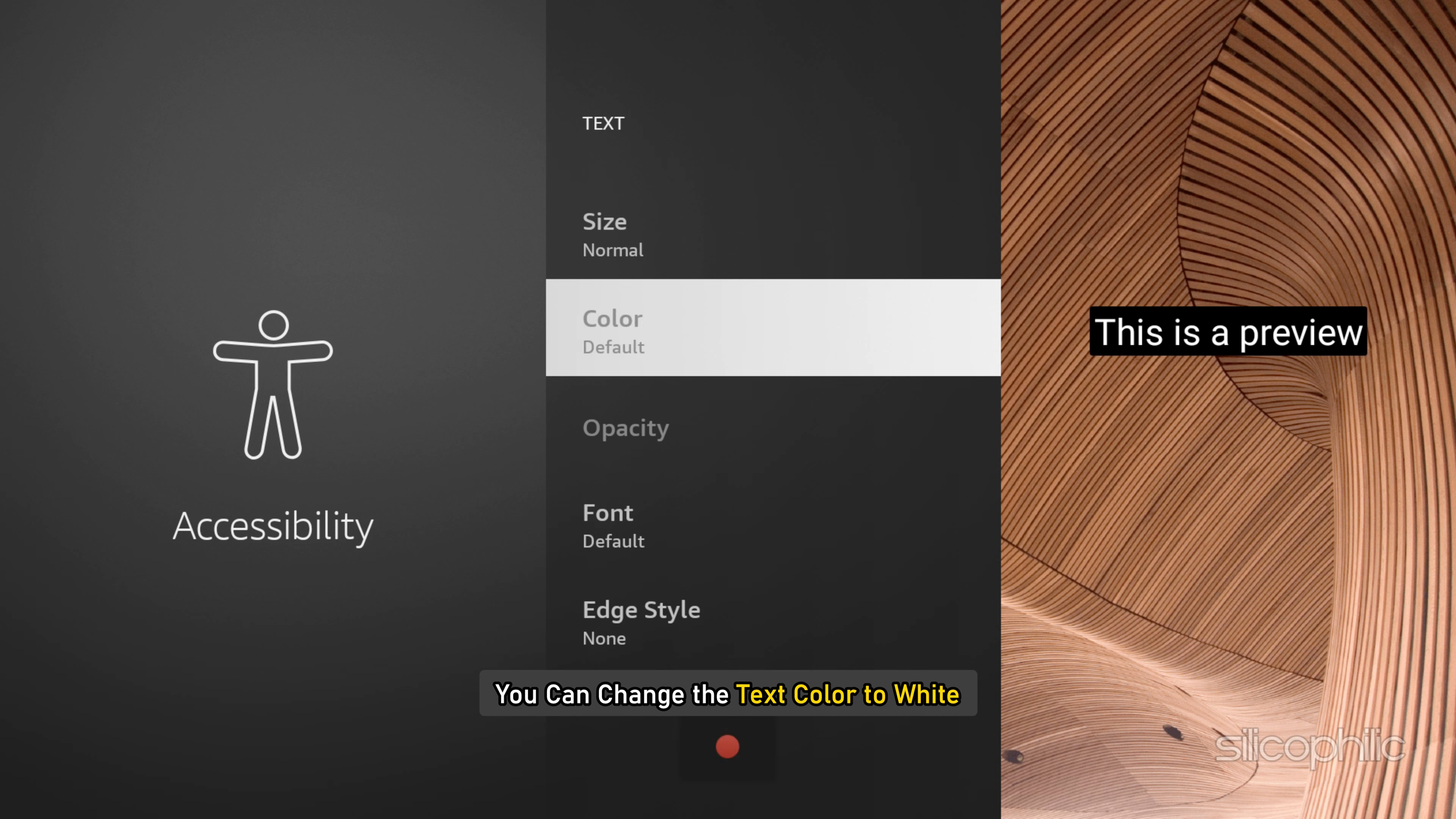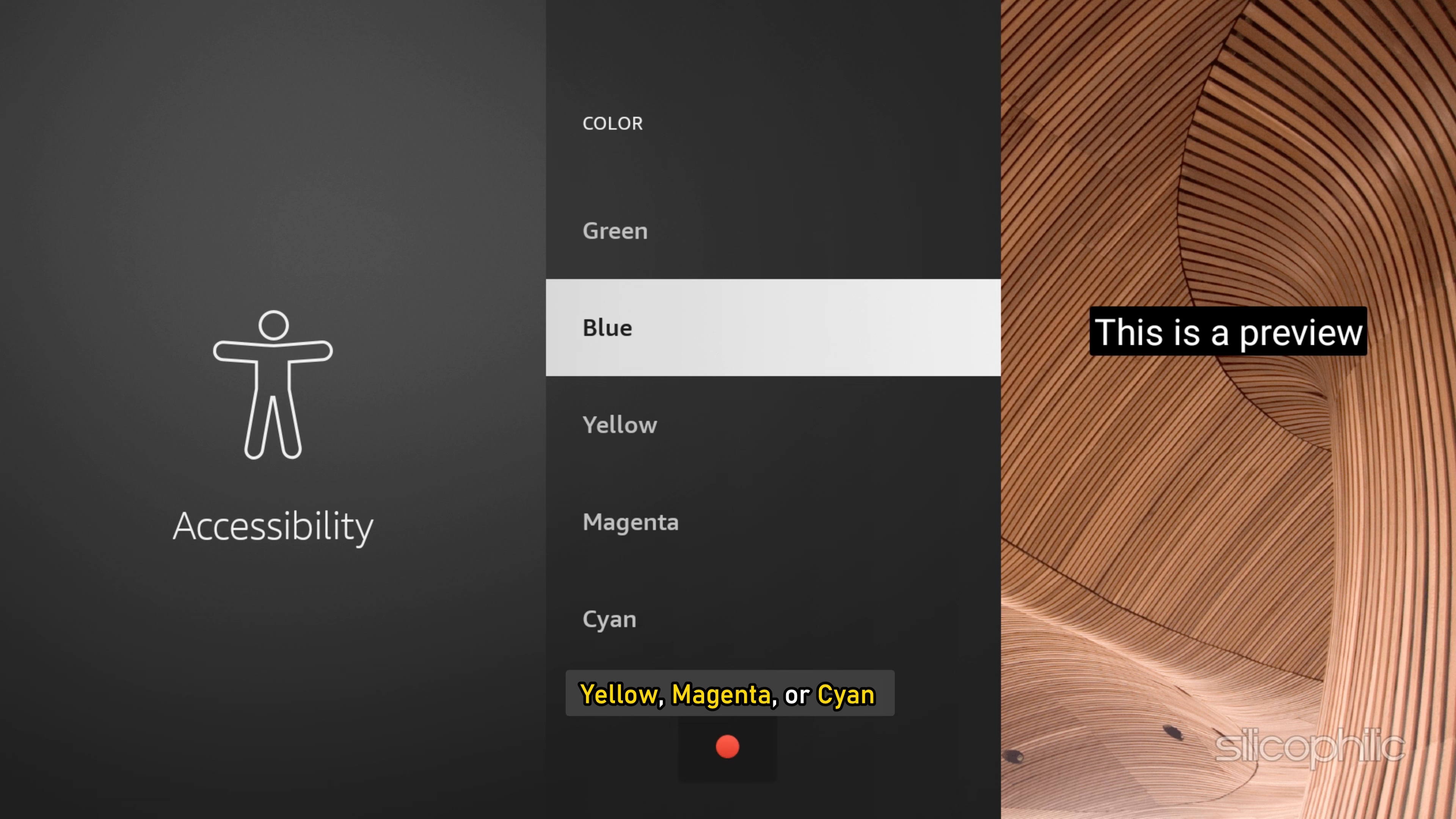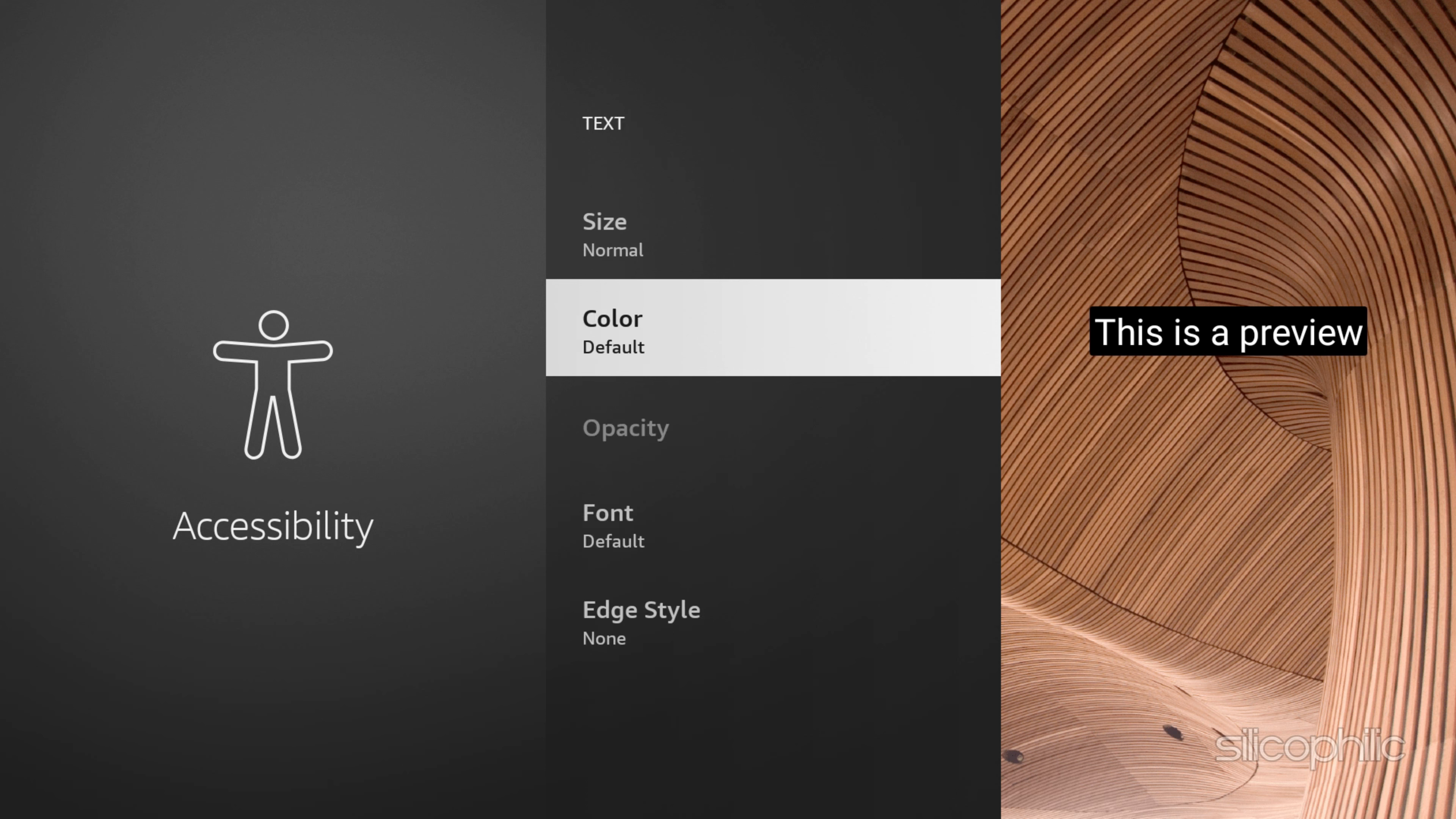You can change the text color to white, black, green, blue, yellow, magenta, or cyan.